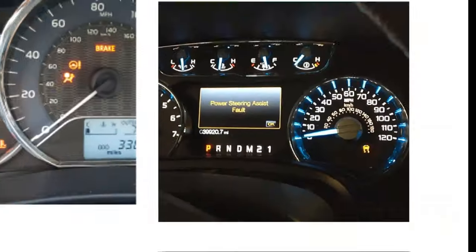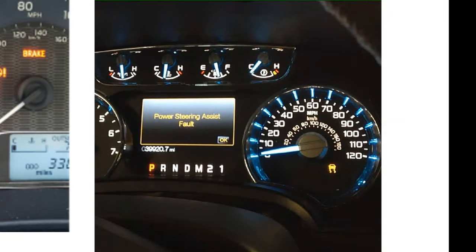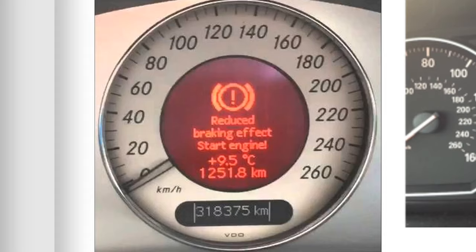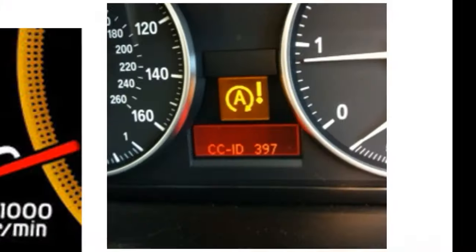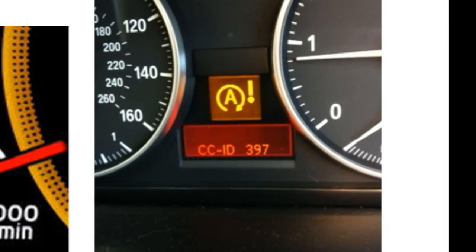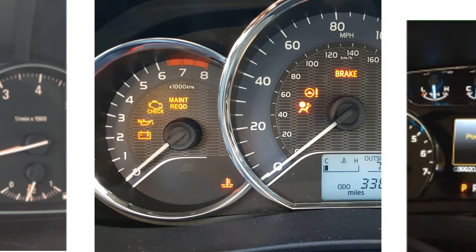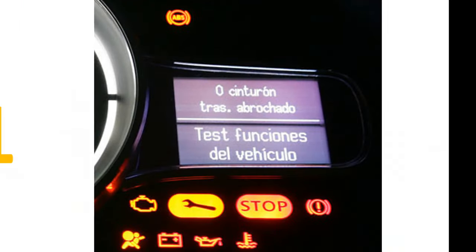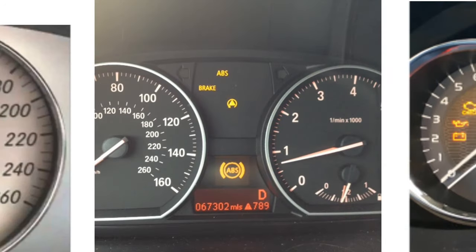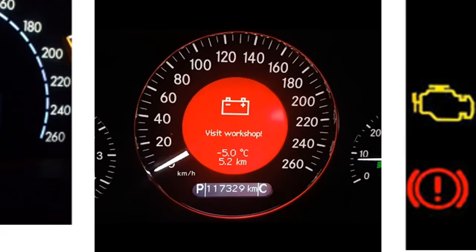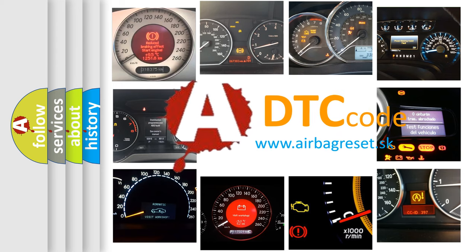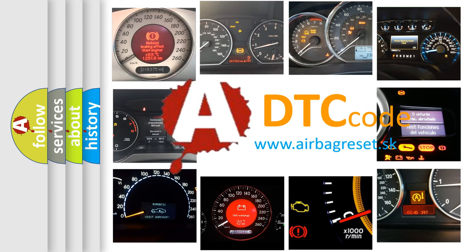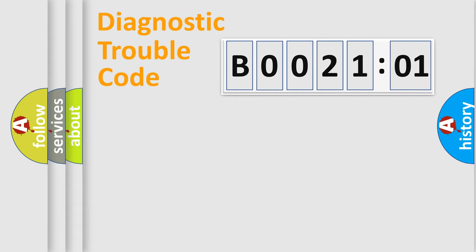Welcome to this video. Are you interested in why your vehicle diagnosis displays B002101? How is the error code interpreted by the vehicle? What does B002101 mean, or how to correct this fault? Today we will find answers to these questions together. Let's do this.